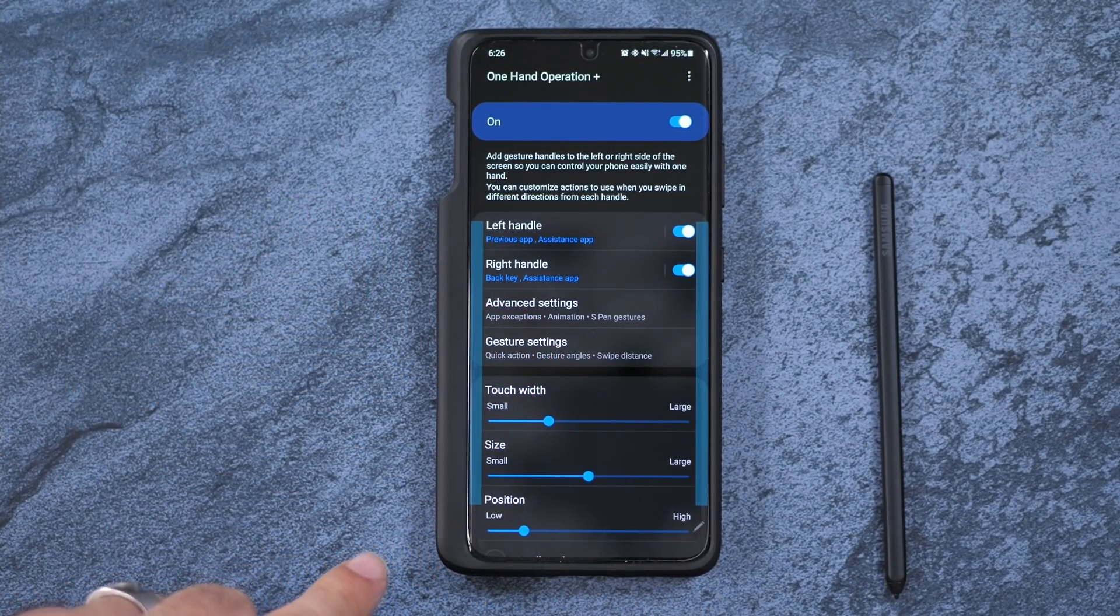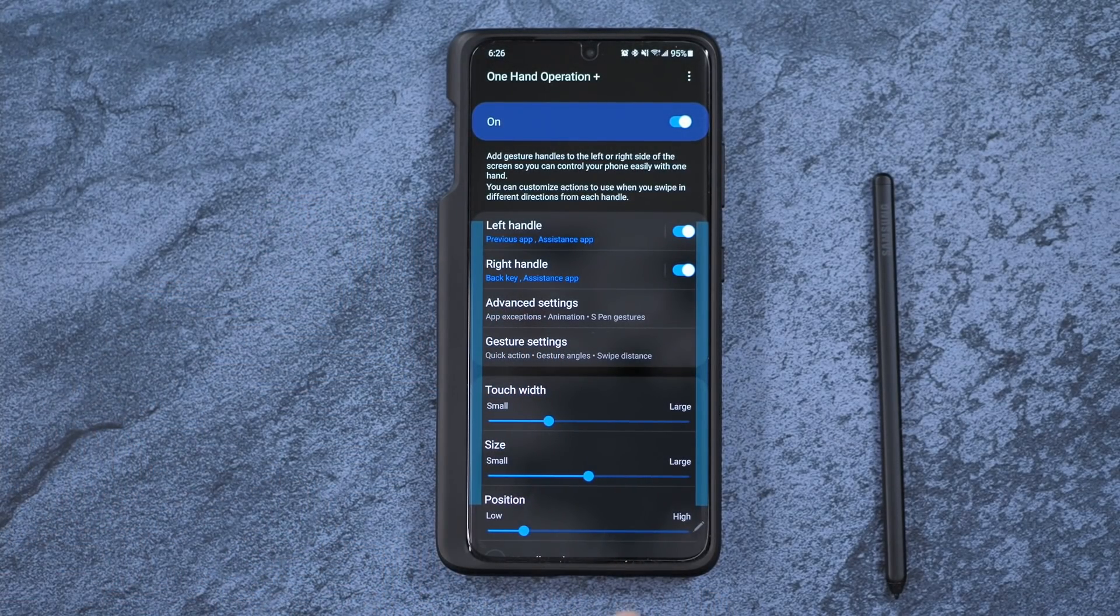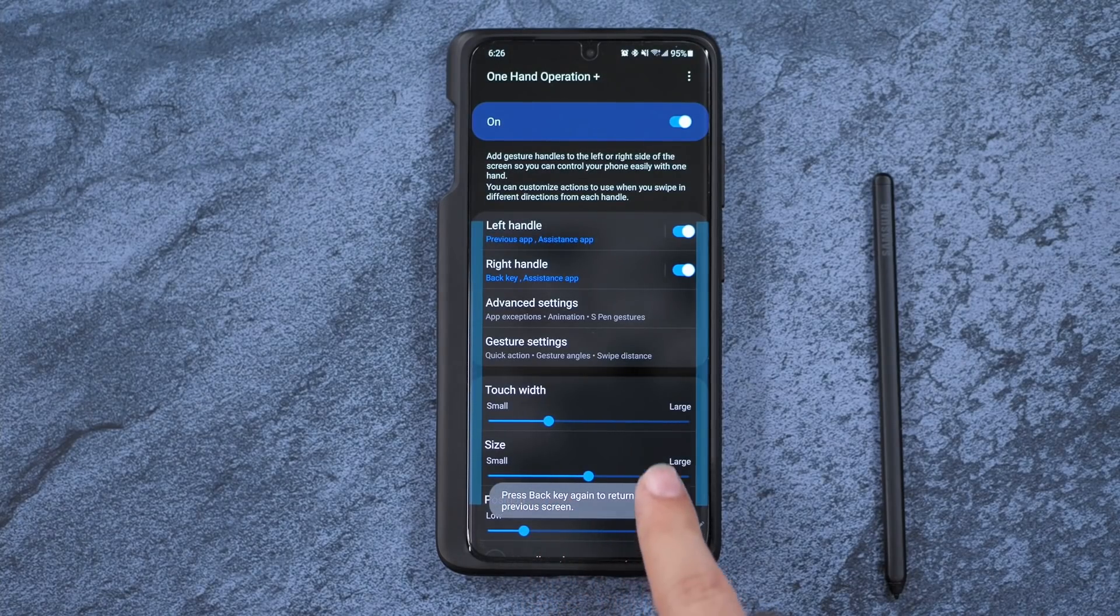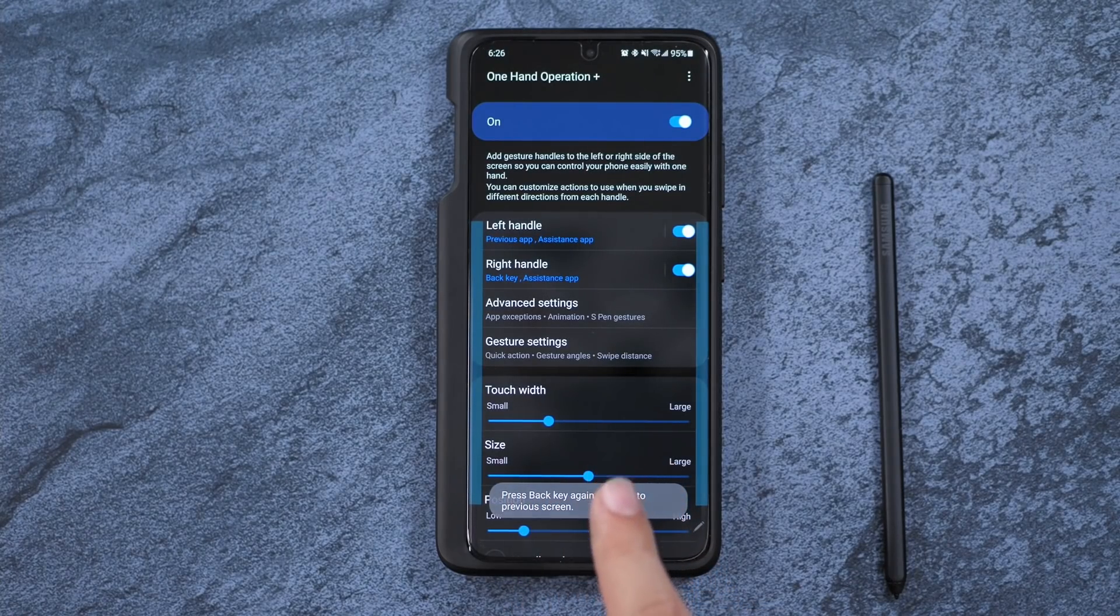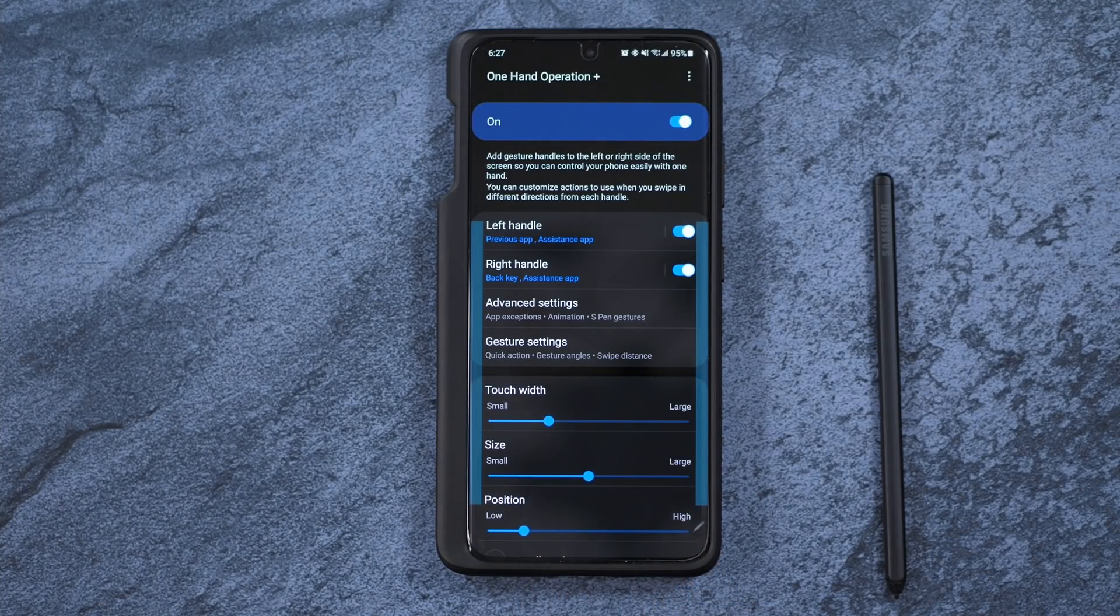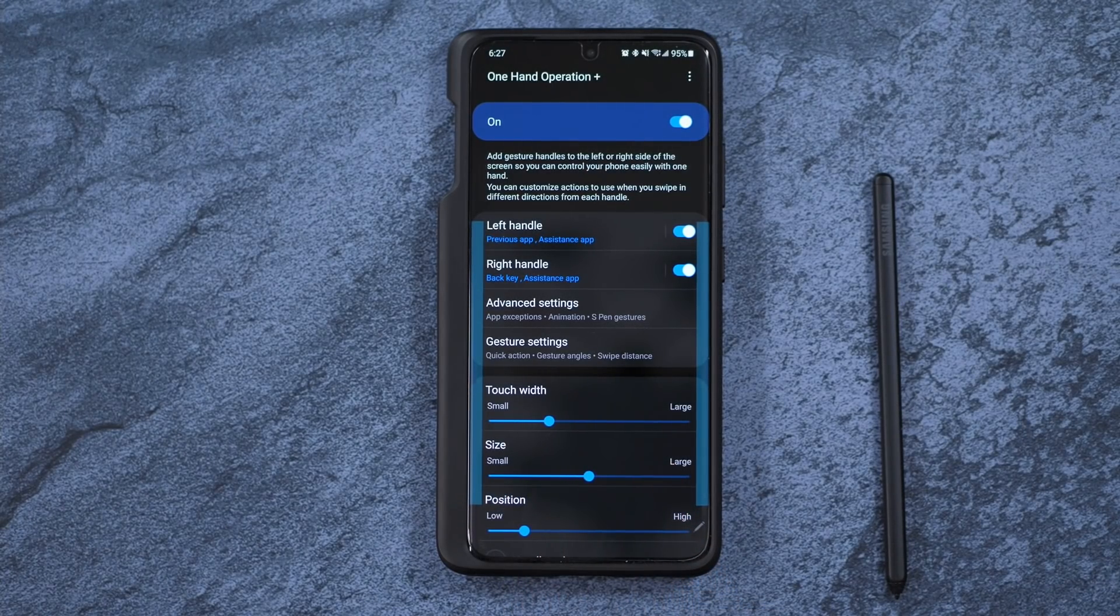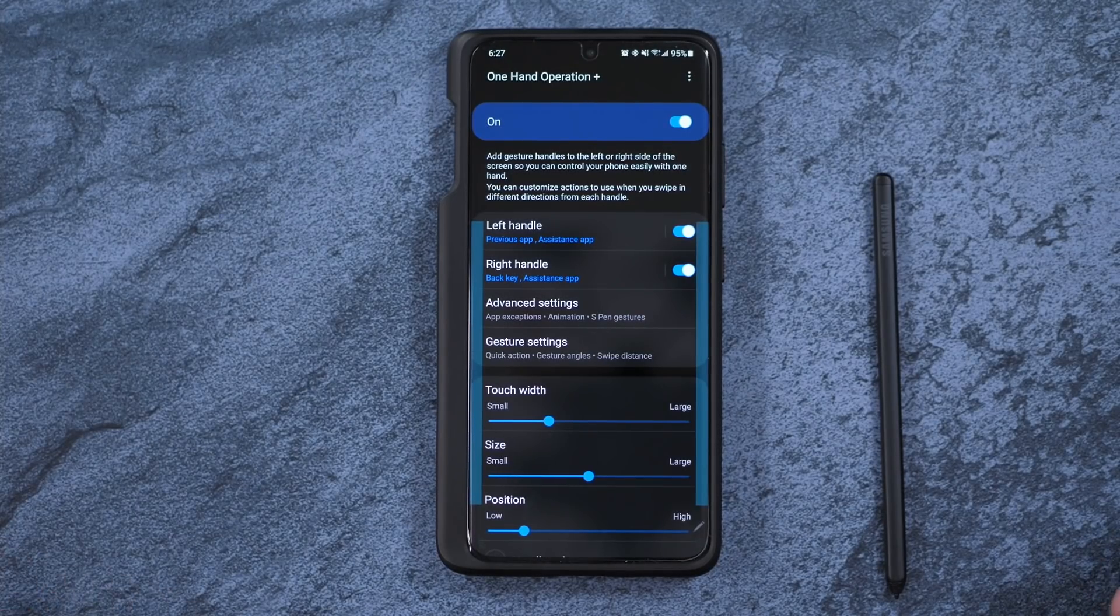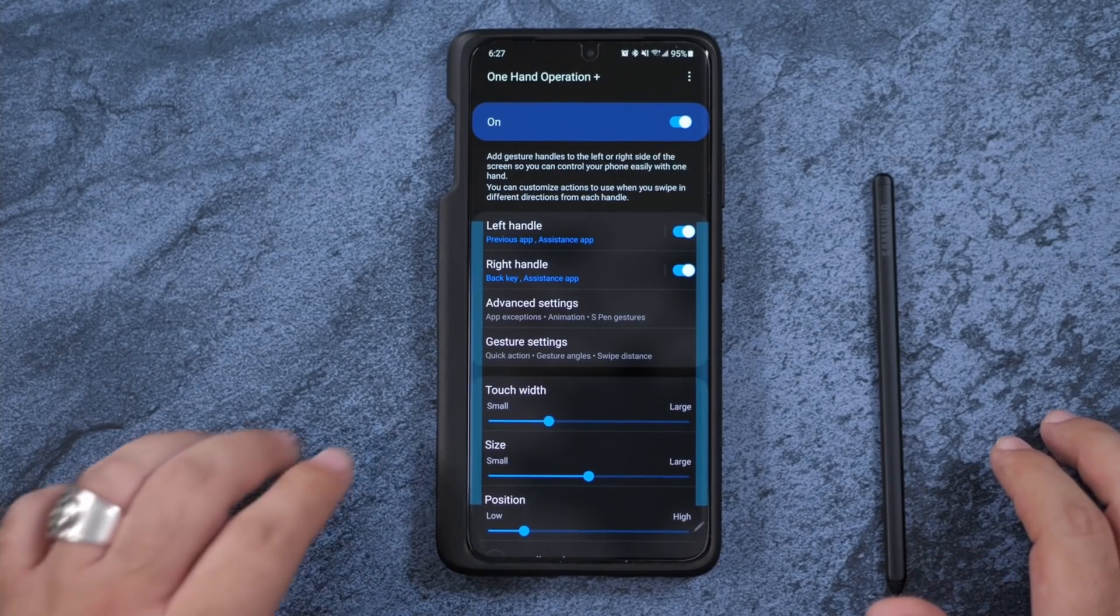And I do like the immersion, right? I have no buttons here at the bottom anymore. But again, I still like the back, recent and home capabilities.